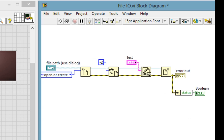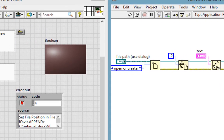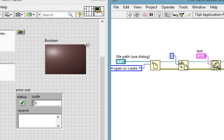Let's try it. I'll run it — yes, the error occurred. Let's double check and put a zero in here so that there's no error. Run it. Indeed, no error occurs. Okay, let's go a step further.